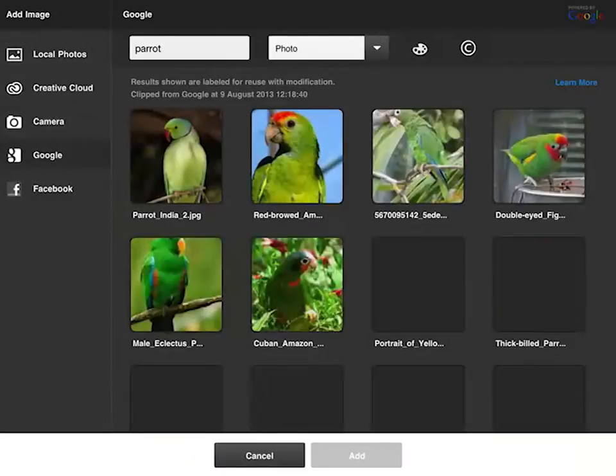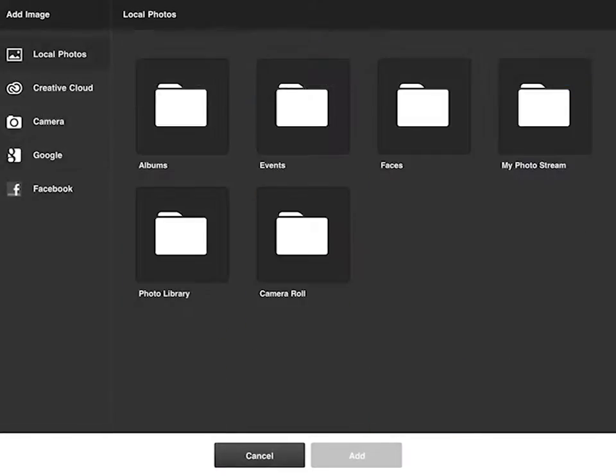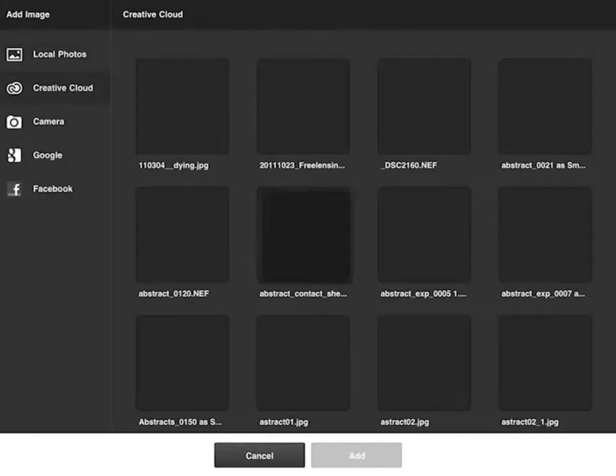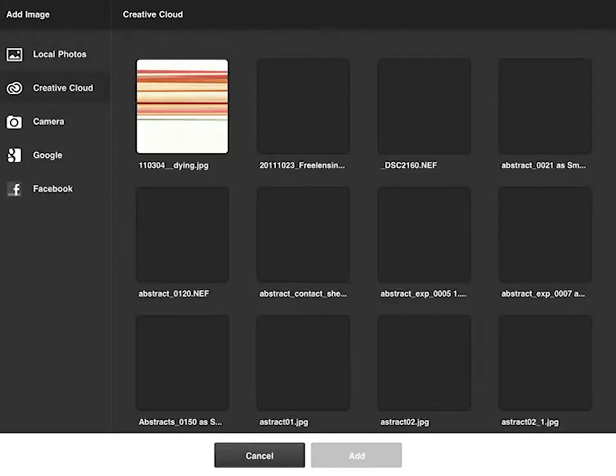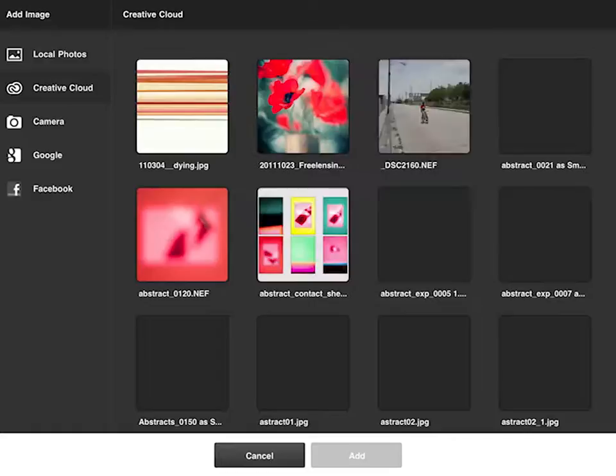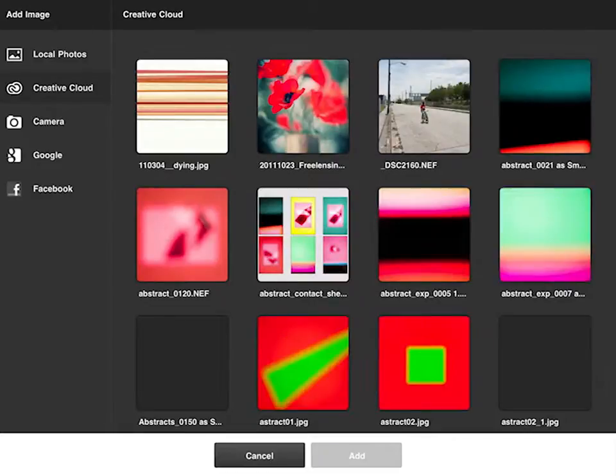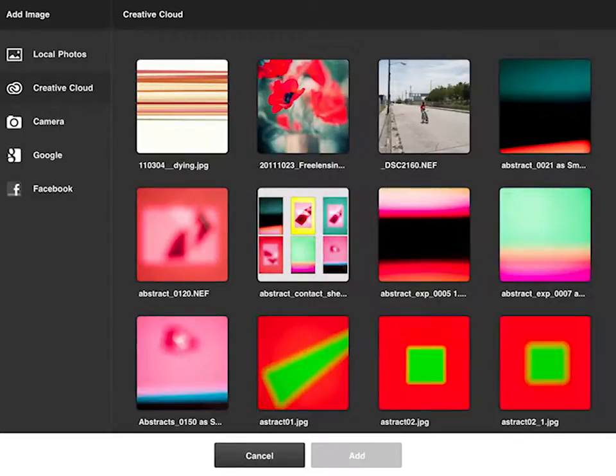And you can see this brings me now to the organizer and I can select images from my local photo library on the iPad, my Creative Cloud account, the iPad camera, Google or Facebook.